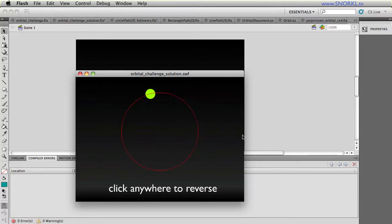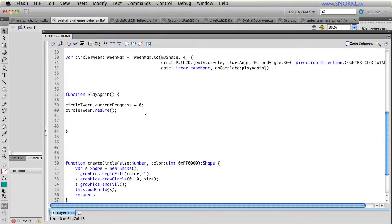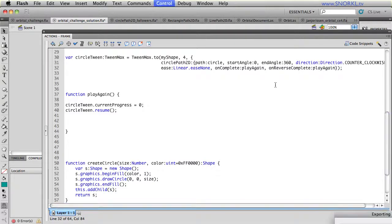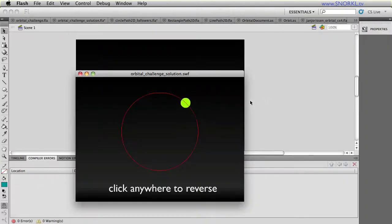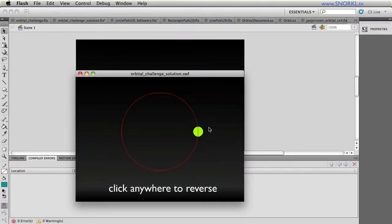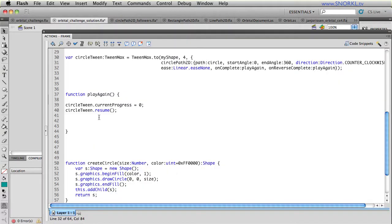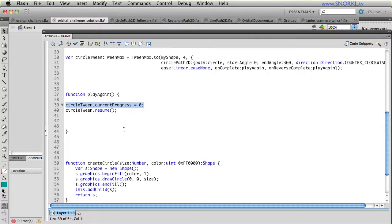Now when I click to reverse, it stops. Well, I'm not triggering anything on reverse complete. So let me put that little callback in there. On reverse complete, I'm going to call play again also. But now we're going to have a little problem. When I reverse, what's happening? Well, the current progress is already at zero. And if it resumes, it has nowhere to go in reverse.